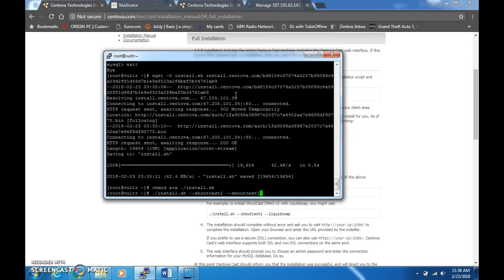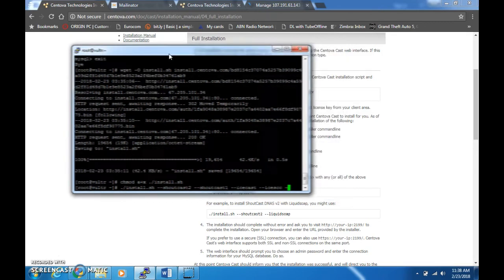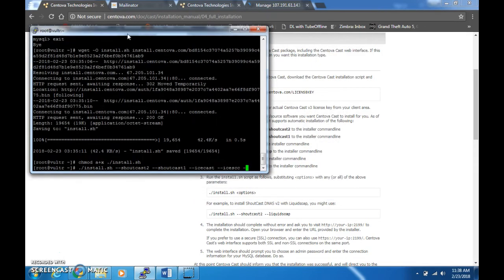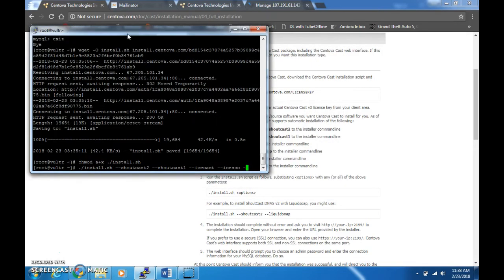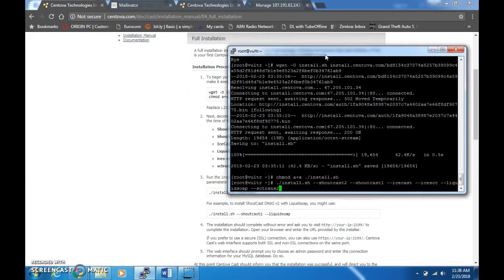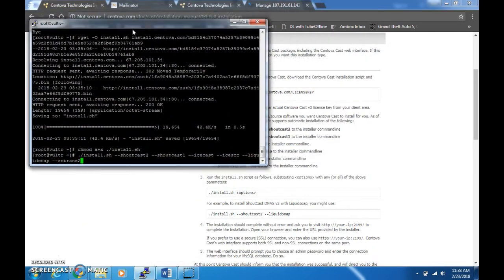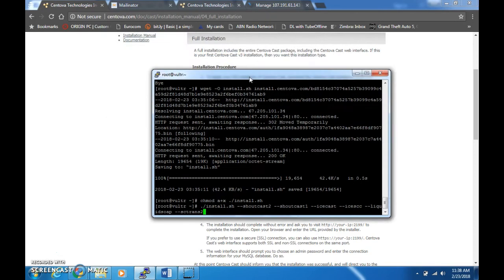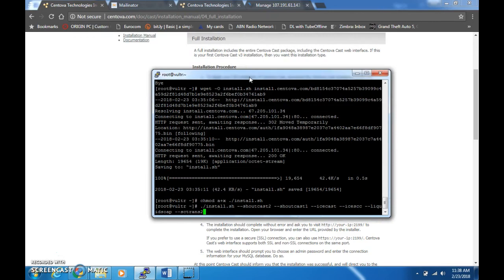Icescc, Liquidsoap, and sc_trans 2. After you've chosen your softwares or after you've put all of them, I recommend that you put all of them if you're a stream host, so you have a wider choice for clients.